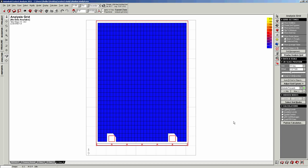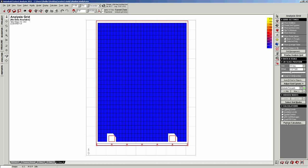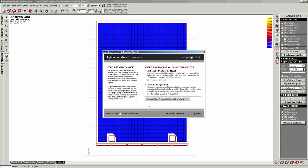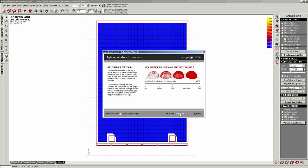We're going to go back to the analysis grid tab here and you select lighting levels as the calculation. And you just hit perform calculation. And now we're going to have to go through this couple of steps. We want to calculate natural light levels. We want it to be over the analysis grid. So we hit next precise precision average.